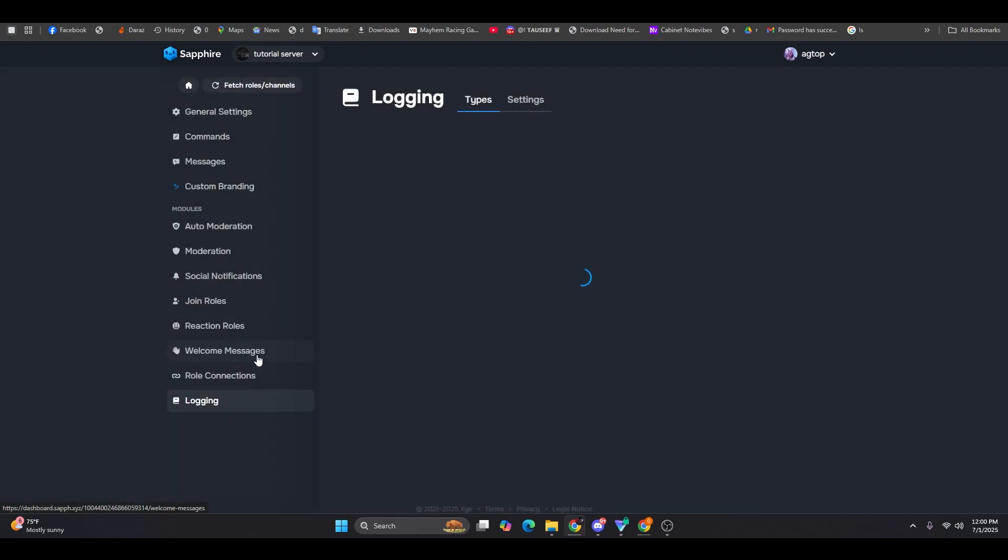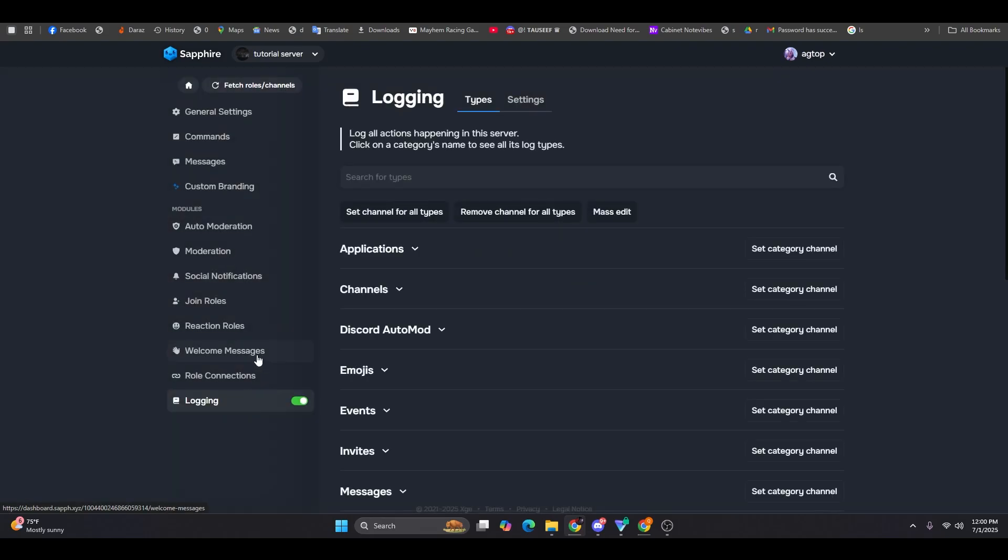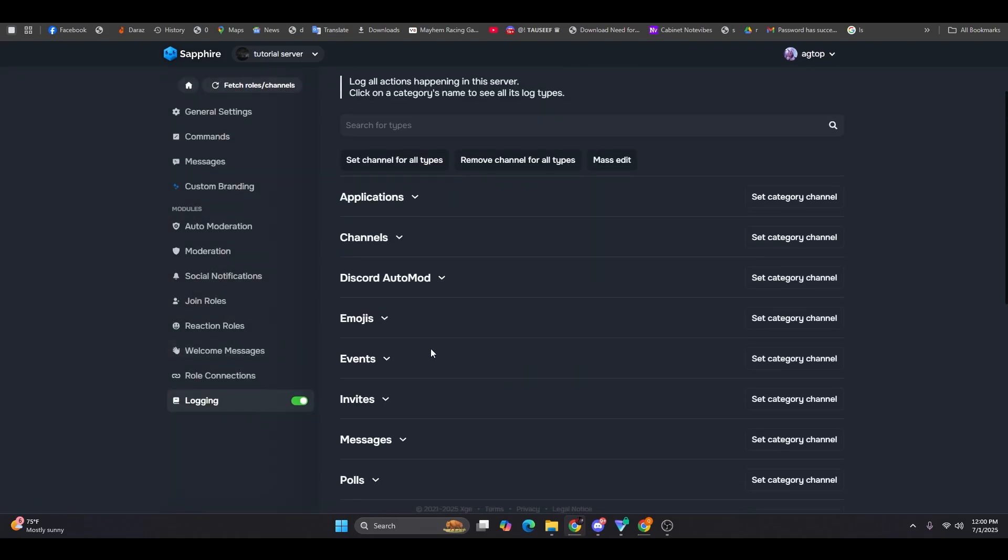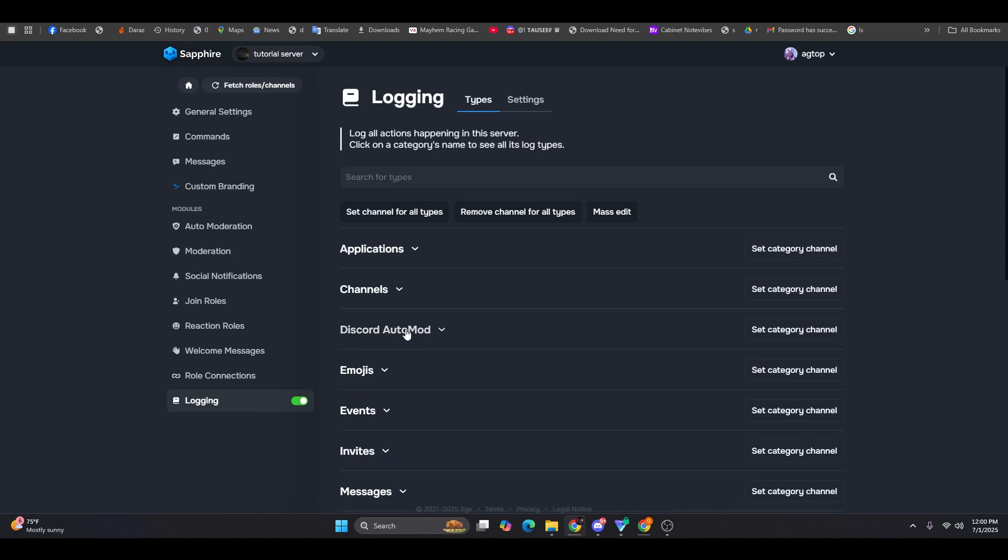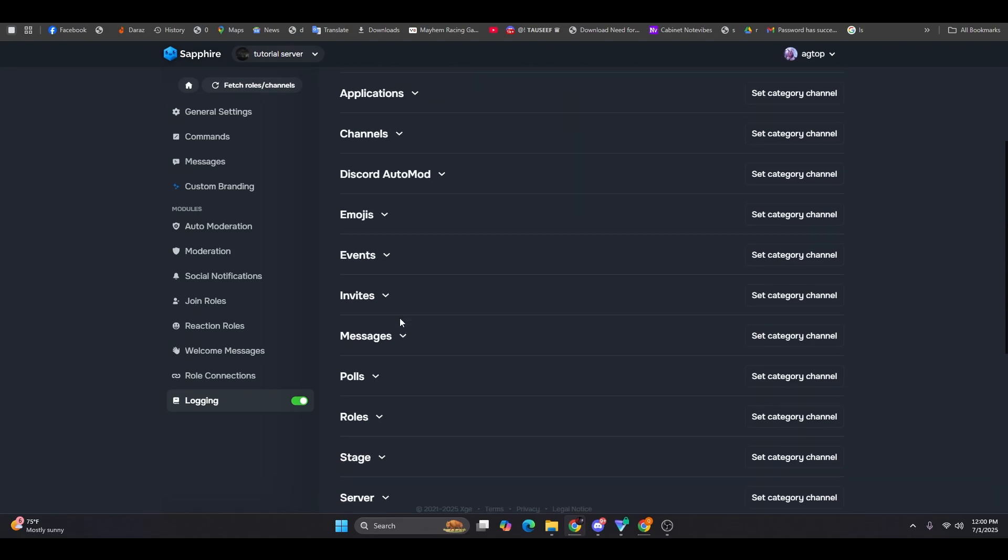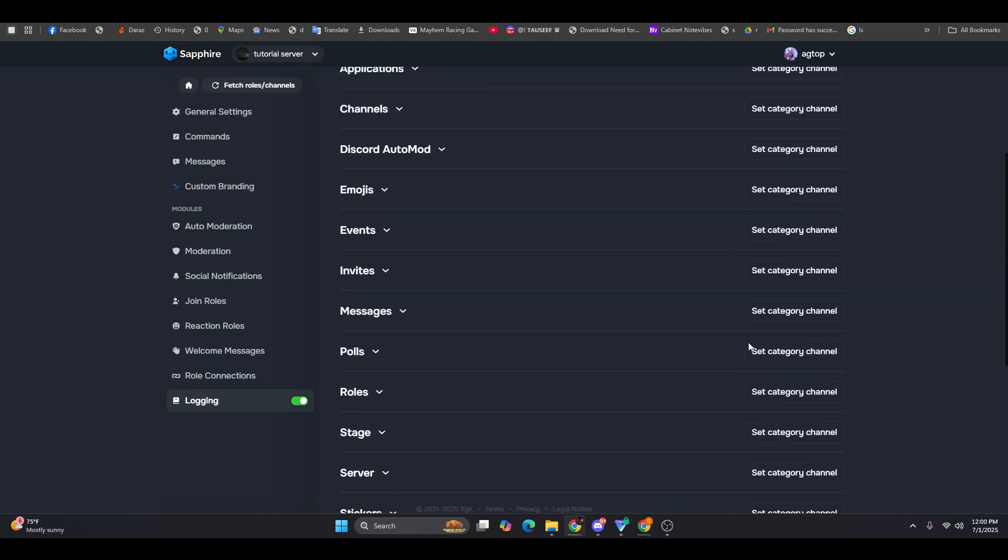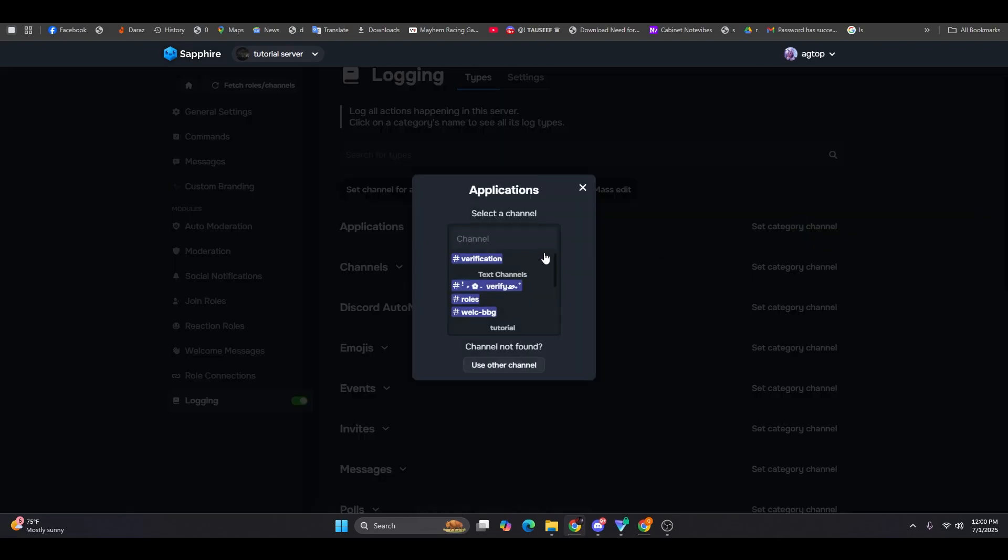And finally, logging. This bot offers hands down the best logging system out there. Every action is recorded clearly and accurately, without clutter or confusion.